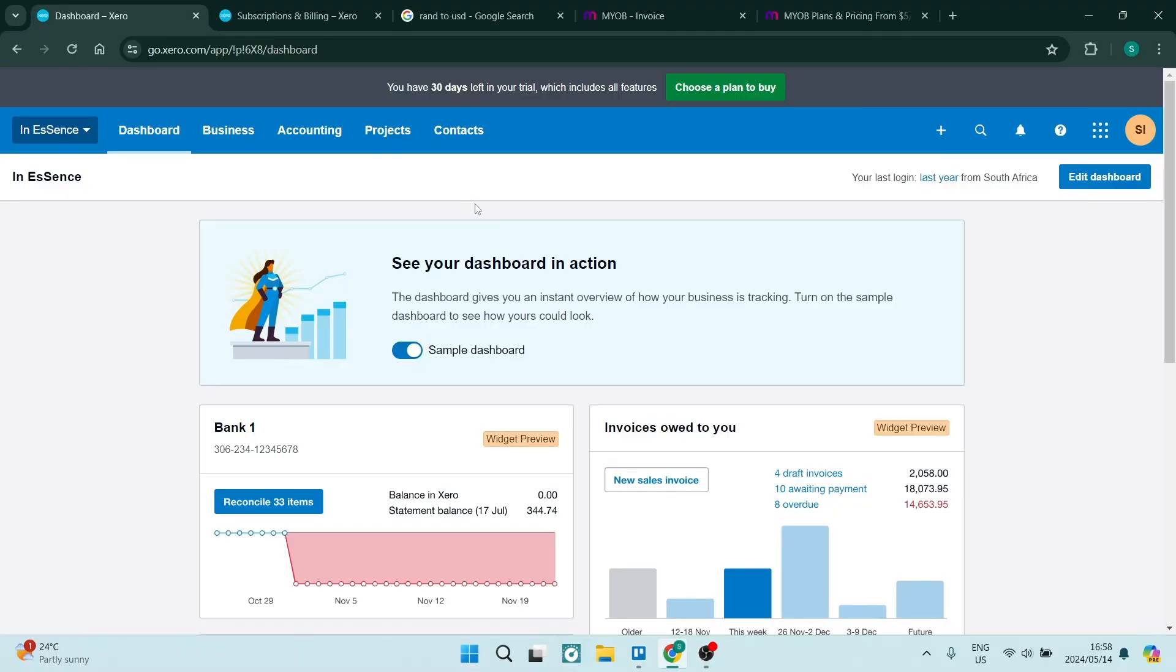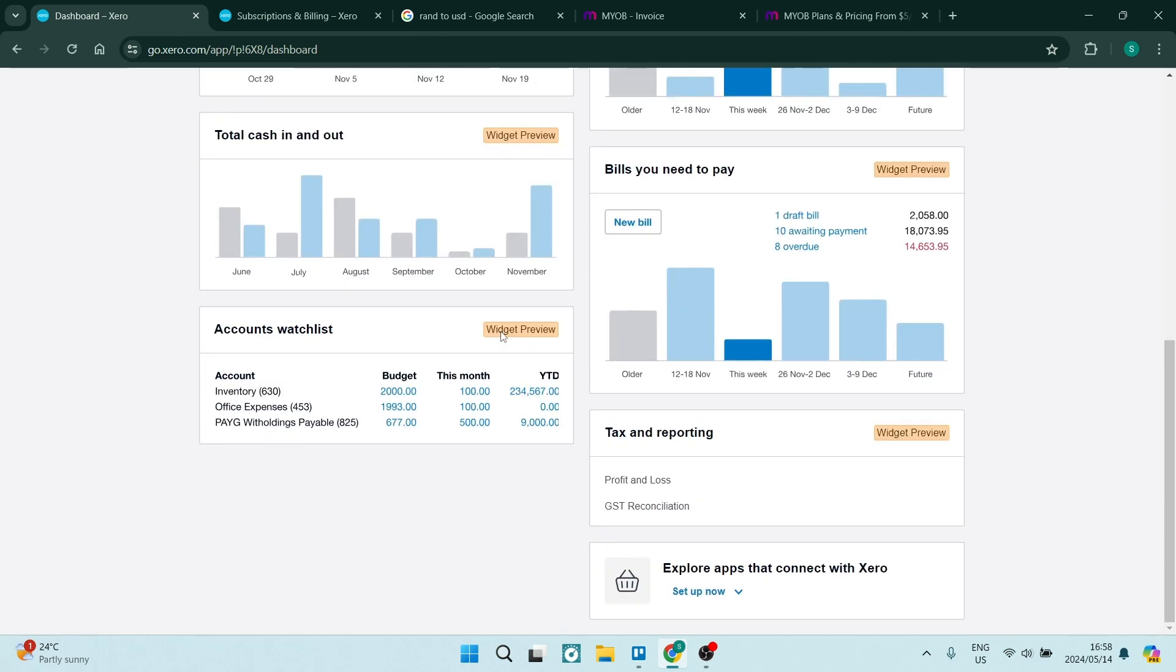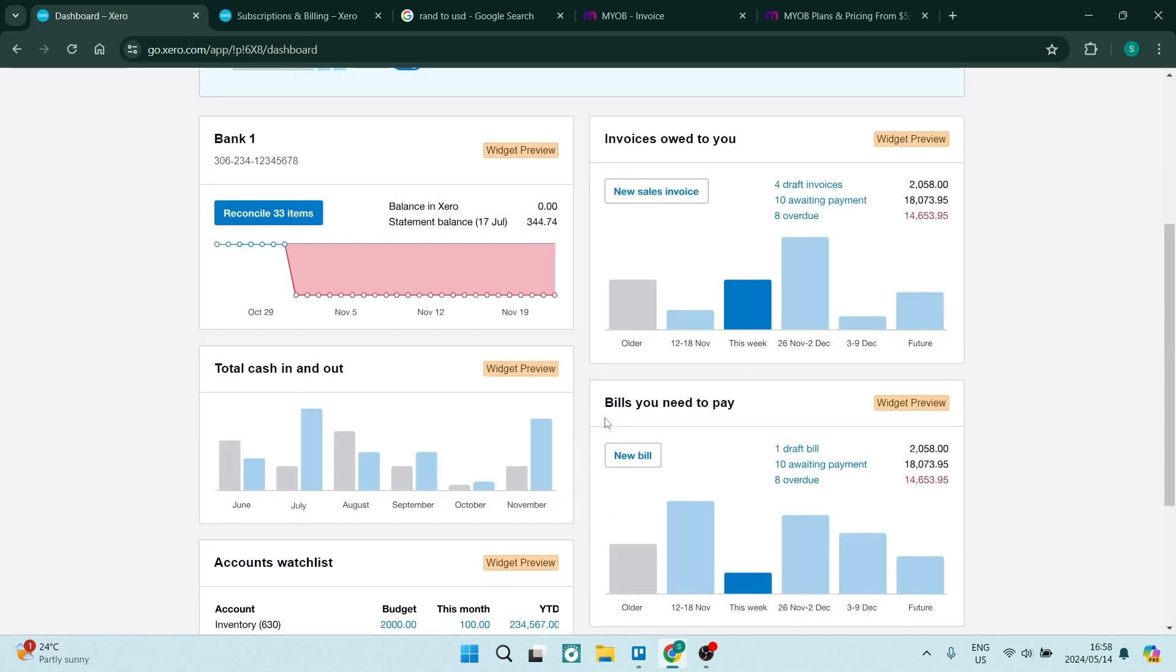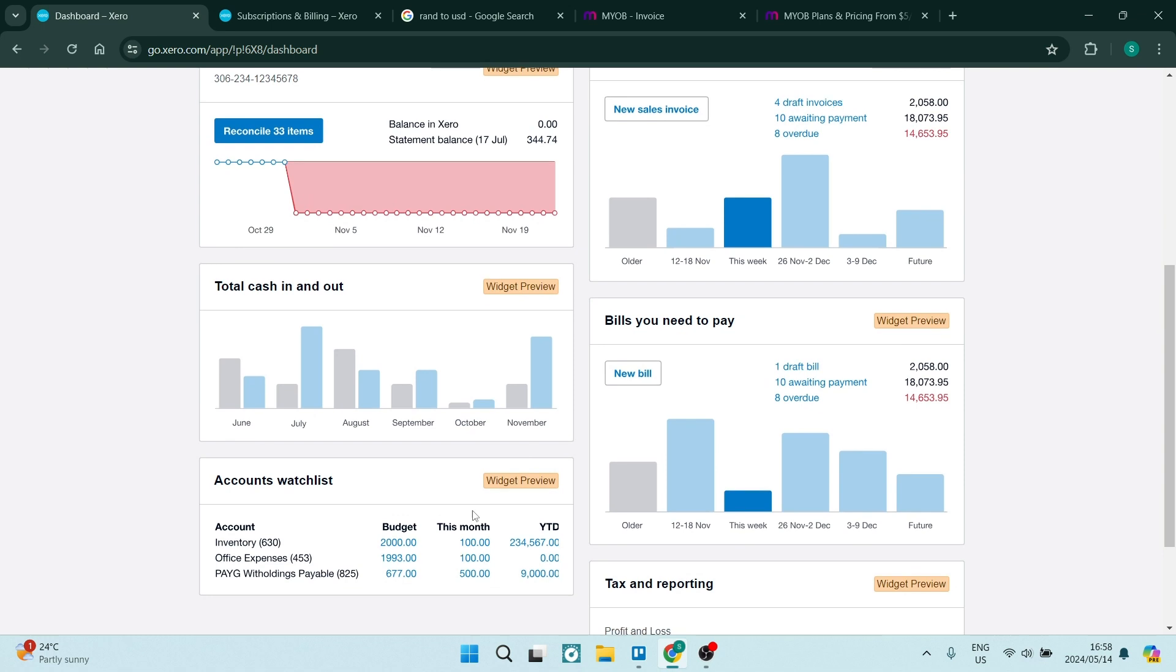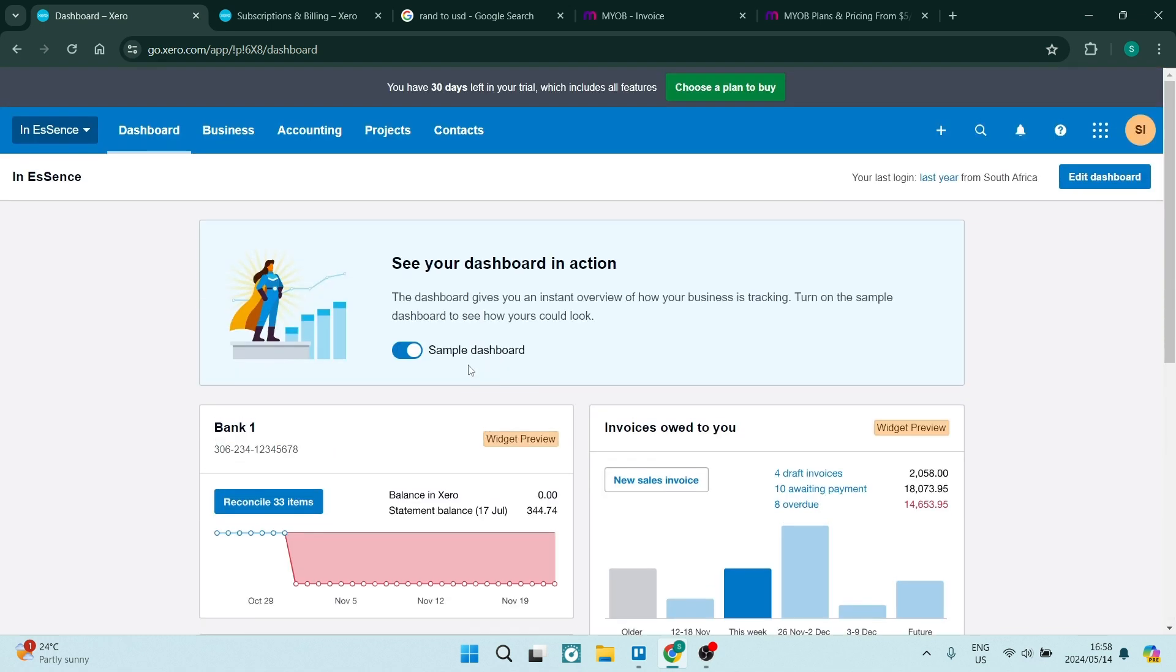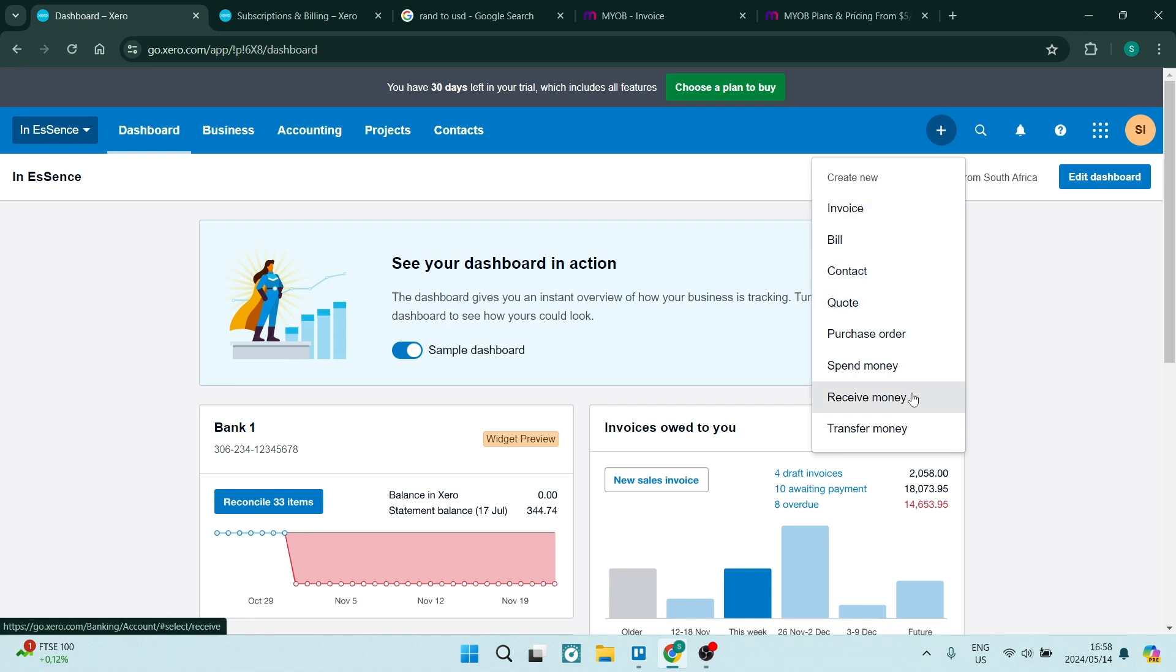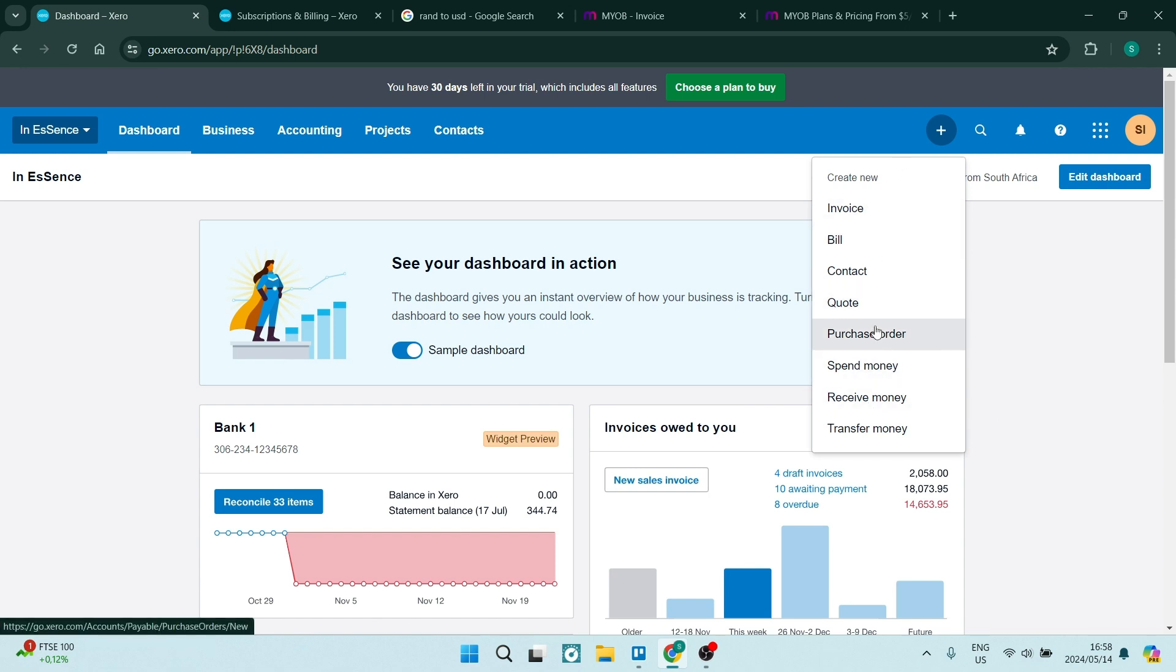We're going to start on Xero. As you can see, I'm on my dashboard where they give you an overview of everything that's happening within your account, from your bills to invoices and all of the other accounts. What you want to do is go over to the right-hand side and click on the plus icon. Here you can create new invoices, bills, contacts, quotes, purchase orders. You can spend money, receive money, transfer money between accounts. It's very easy and laid out for you.